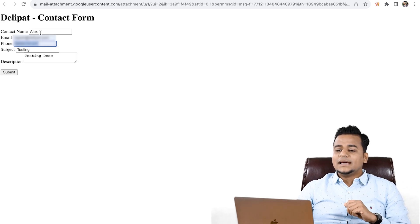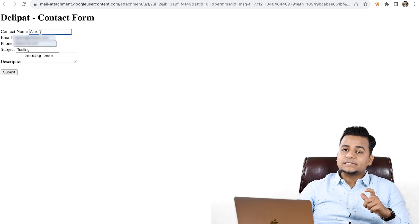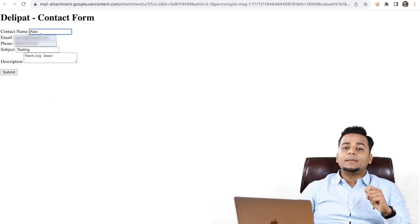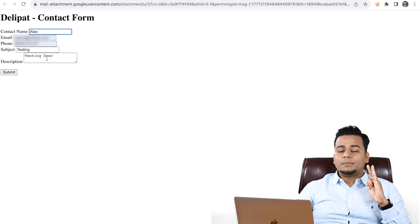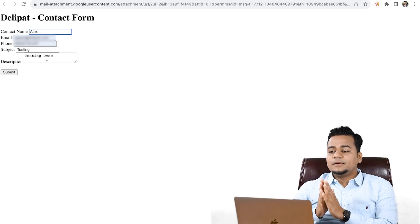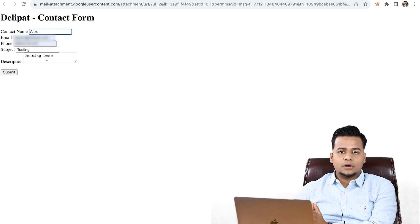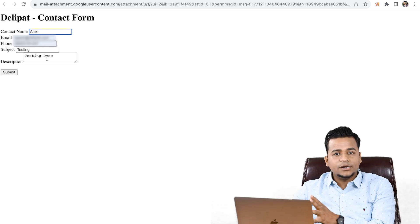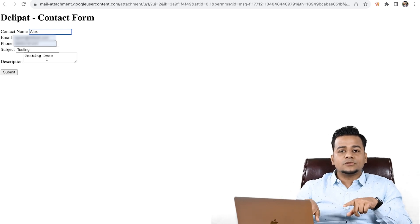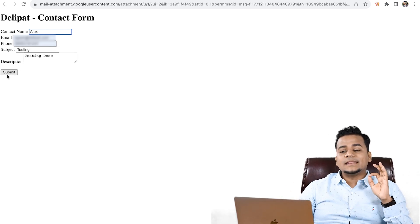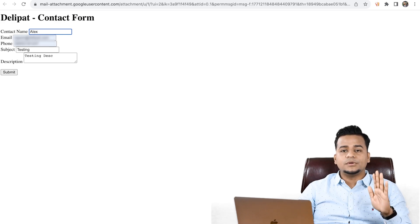Now let's create a case — a ticket — right from this web-to-case form. Before that, let me make you familiar with the user interface of service cloud. So let's get into the service cloud UI. Once you understand how it looks like, I'll come back to this screen, click on submit, and a ticket will be created right from here.